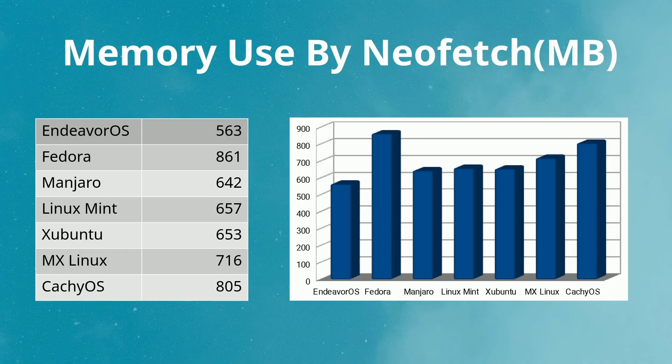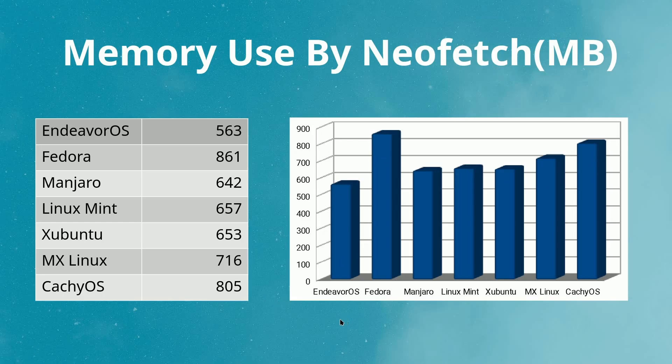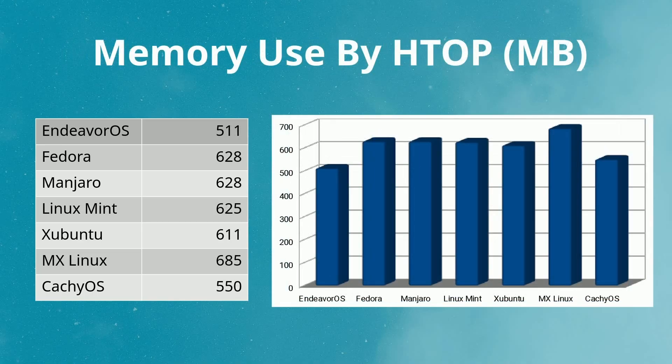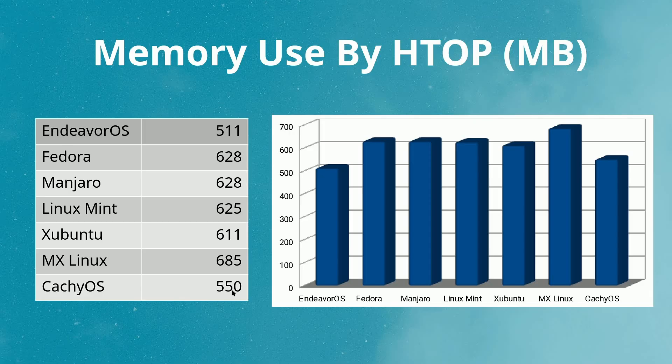First, memory by NeoFetch. We can see here that it gave us varying results for each distribution. CacheOS was actually in the 800s here, one of the higher, and you can see on this bar graph what NeoFetch thought the memory was being used by each distribution. Memory by HTOP was actually more efficient for each of these. I'm not quite sure why these numbers vary, but it showed again that CacheOS was more competitive here, all still in a very similar ballpark.